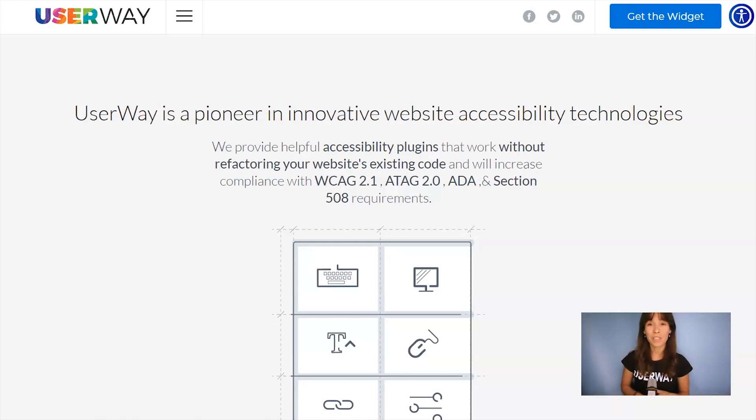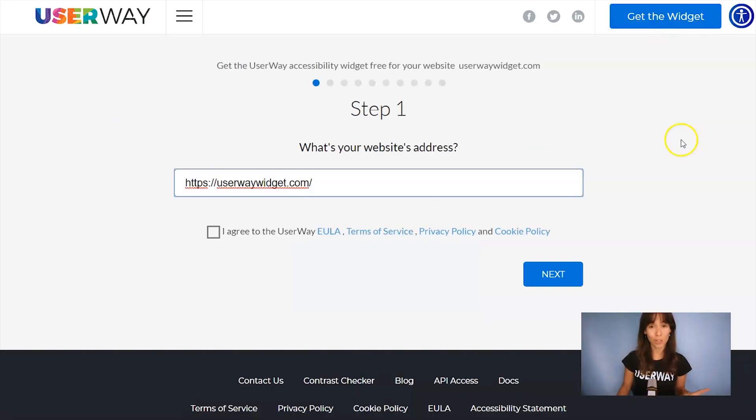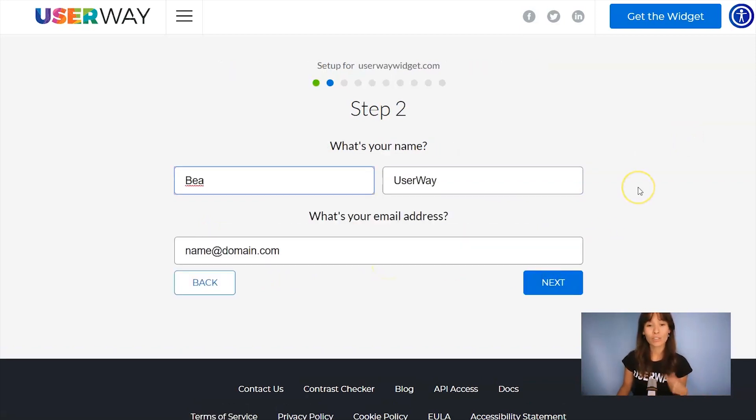Let's start by visiting userway.org and click on Get the Widget. Step number one is add your website address. Also, don't forget to agree to the Terms of Service and Privacy Policy. Click on Next to step number two.